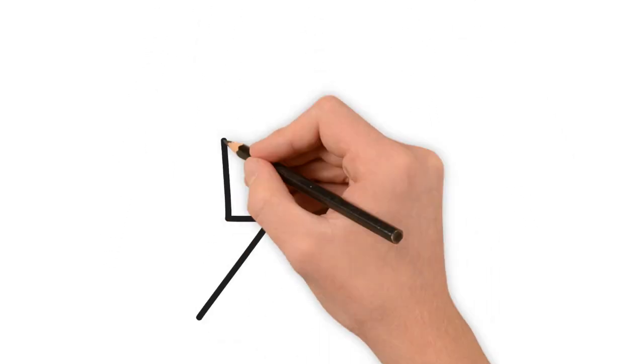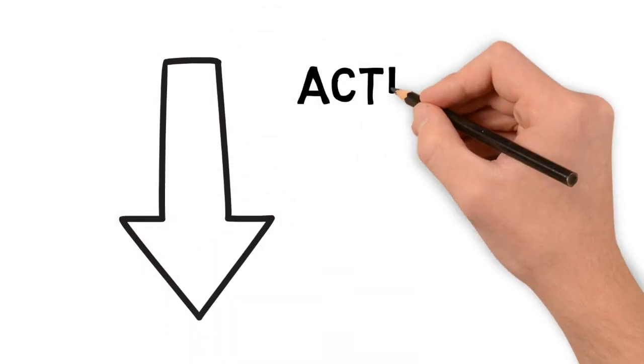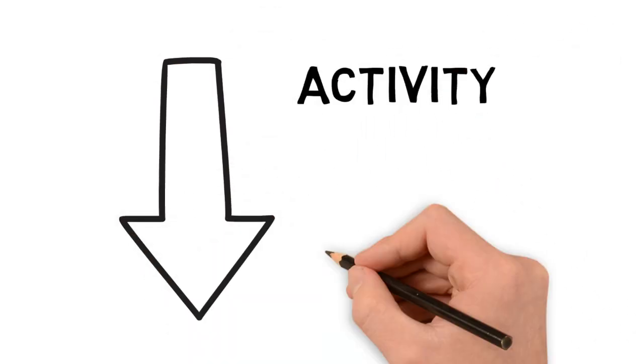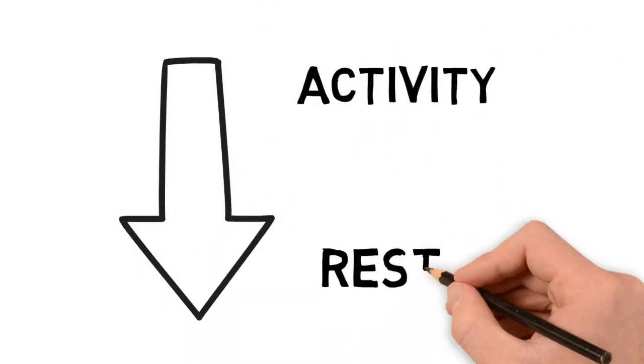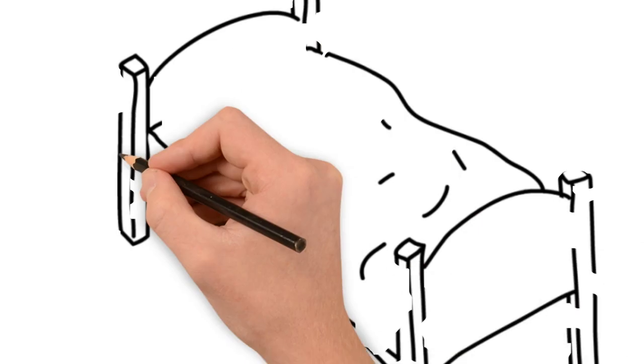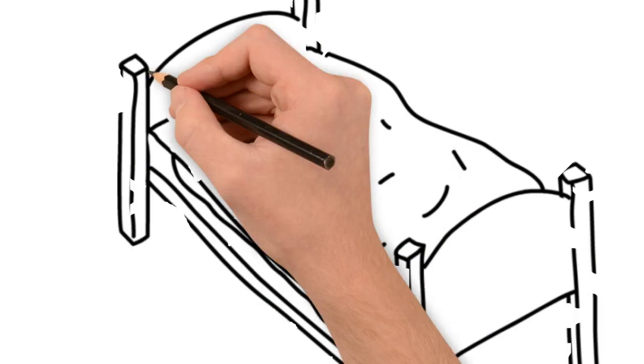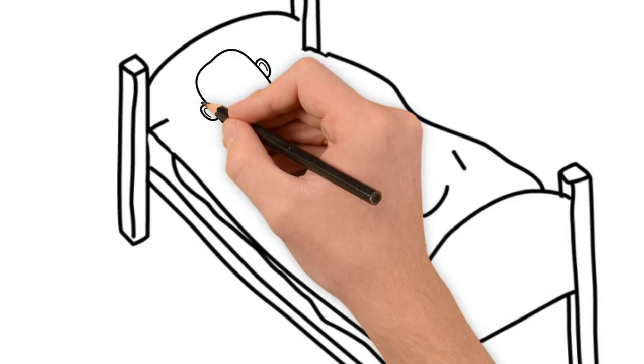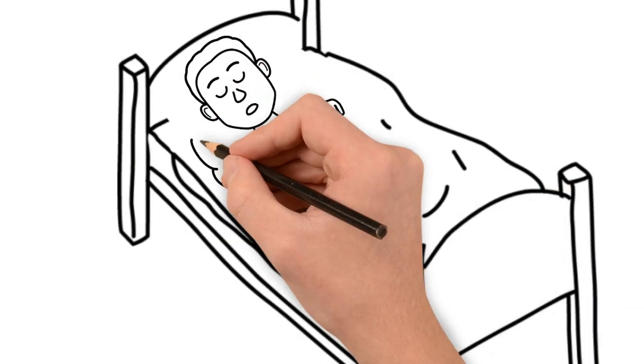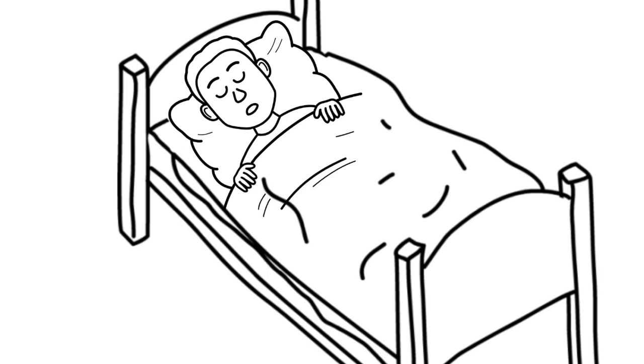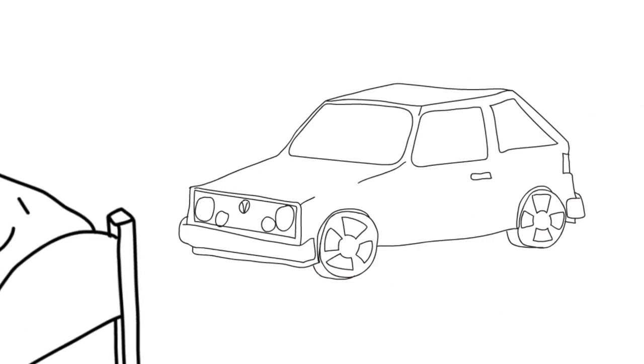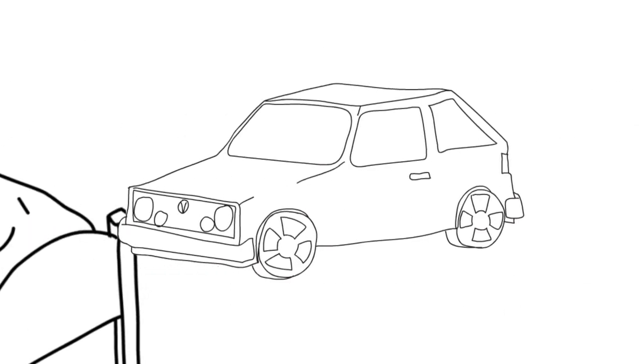Let's start with what sleep is. Sleep is a period of reduced activity and rest where we are in an altered state of consciousness. When we sleep, we are less responsive to the environment and to the things around us, like noise for example.